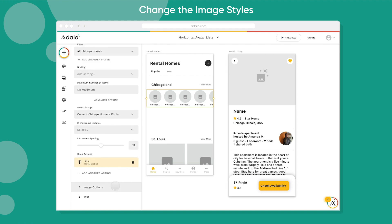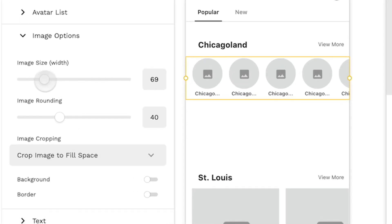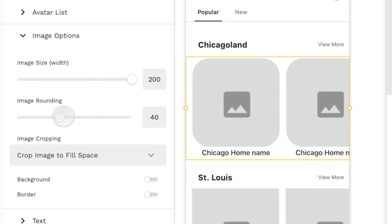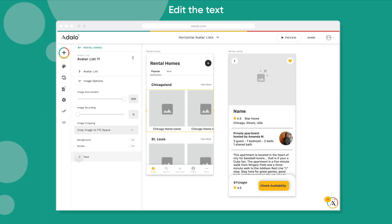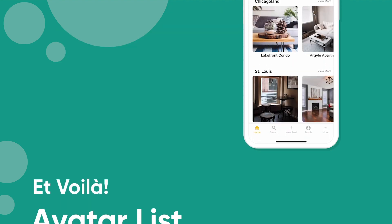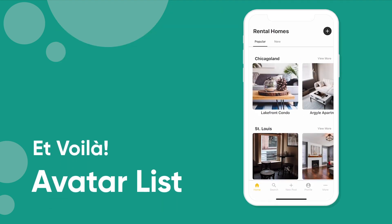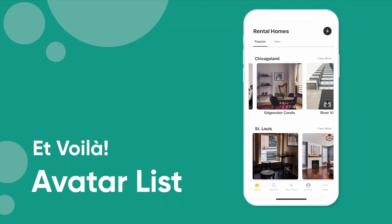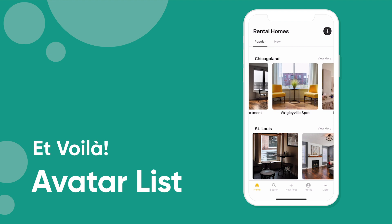In this case, you can also change the image size, change the image rounding, change any of the text. And then once I preview it, it works just like a list, but instead of it scrolling vertically, it scrolls horizontally.